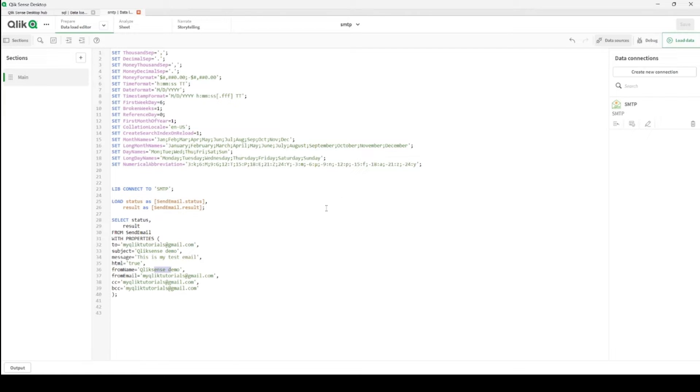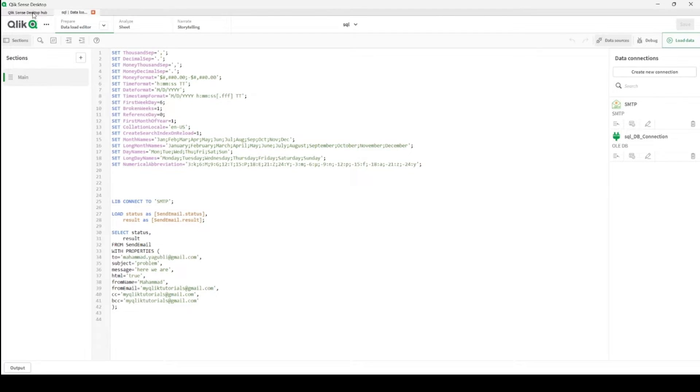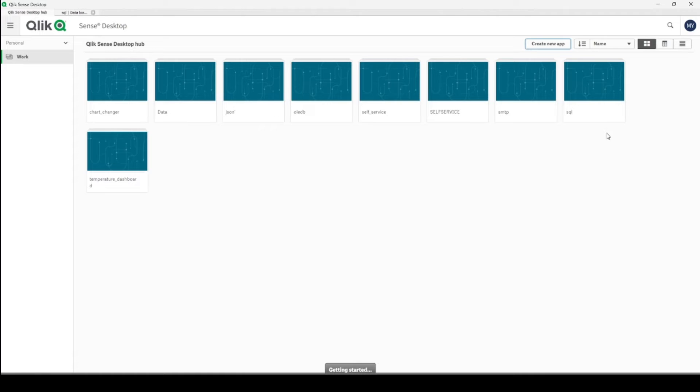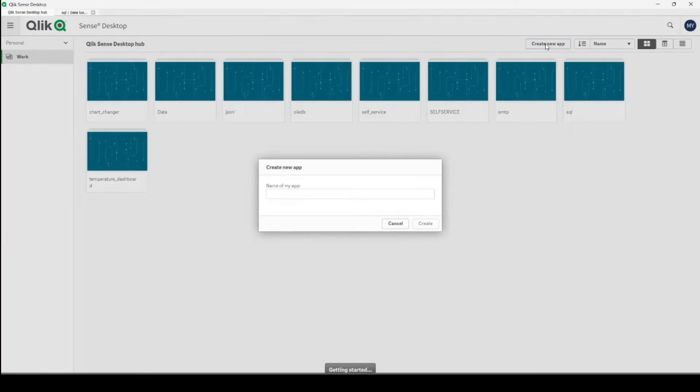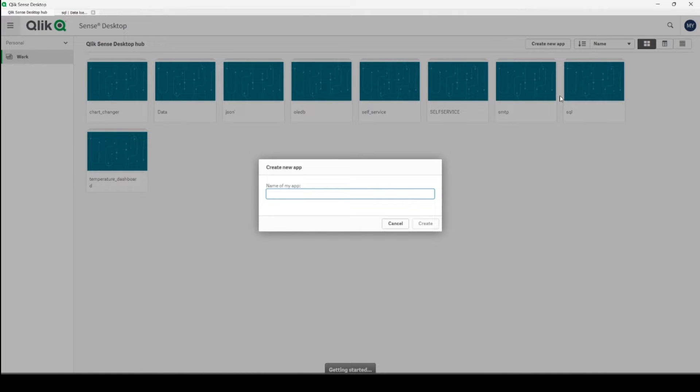So let's start from scratch and see how we can achieve it in Qlik Sense desktop. Let's create a new application. We'll call it SMTP demo.